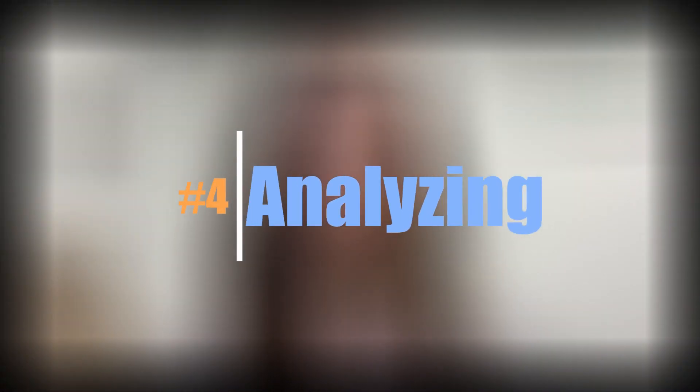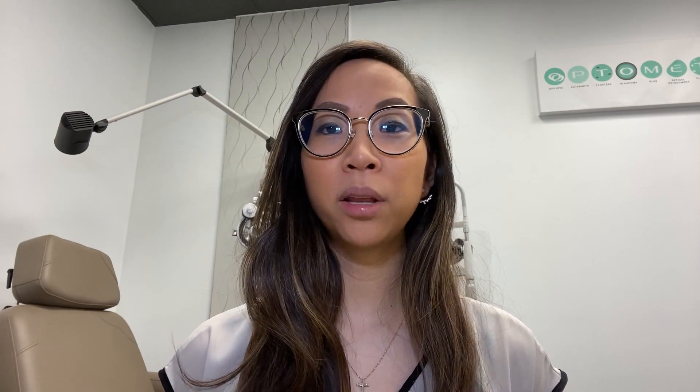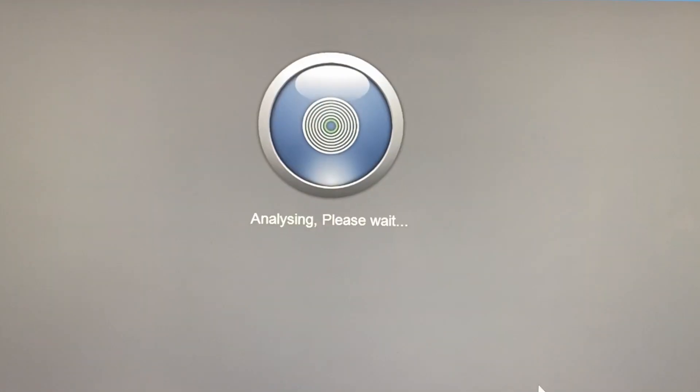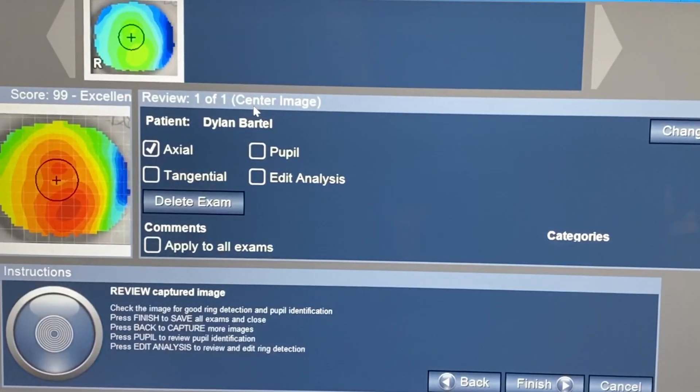After collecting the data points, the software of the Medmont E300 analyzes and calculates certain characteristics of the cornea, such as the power and the shape. While the generated maps are definitely pretty to look at, there are dozens of different display options that give us different information.